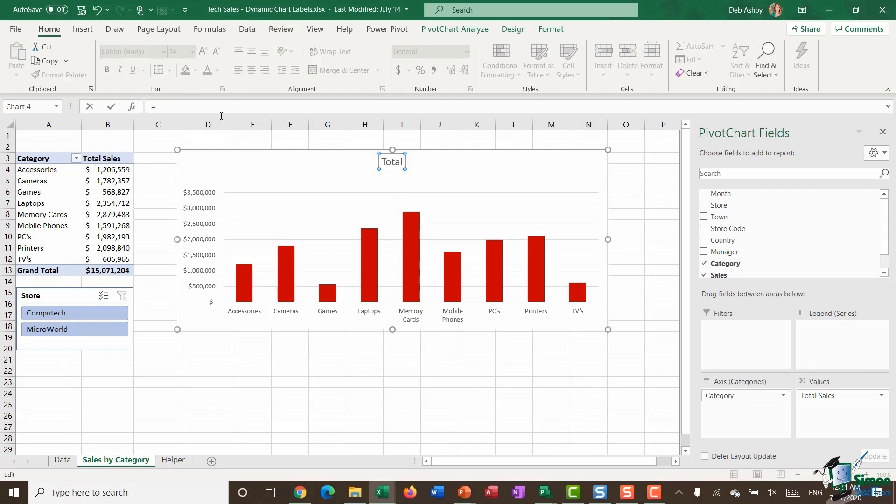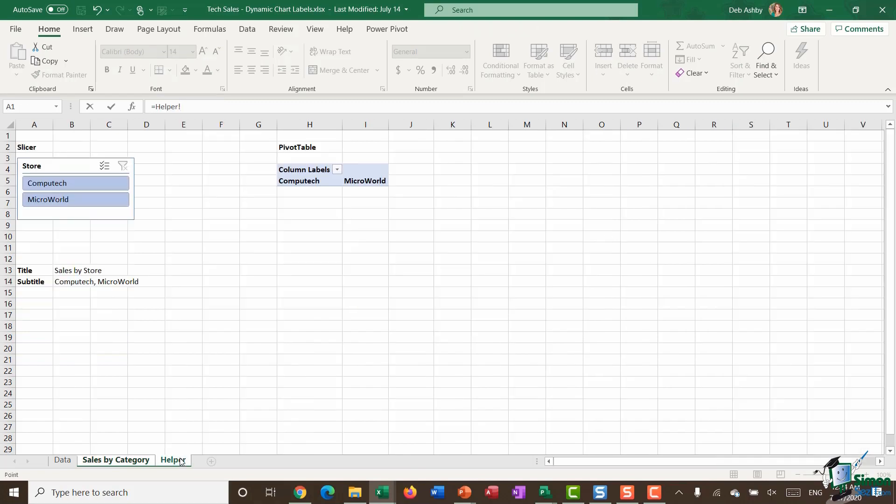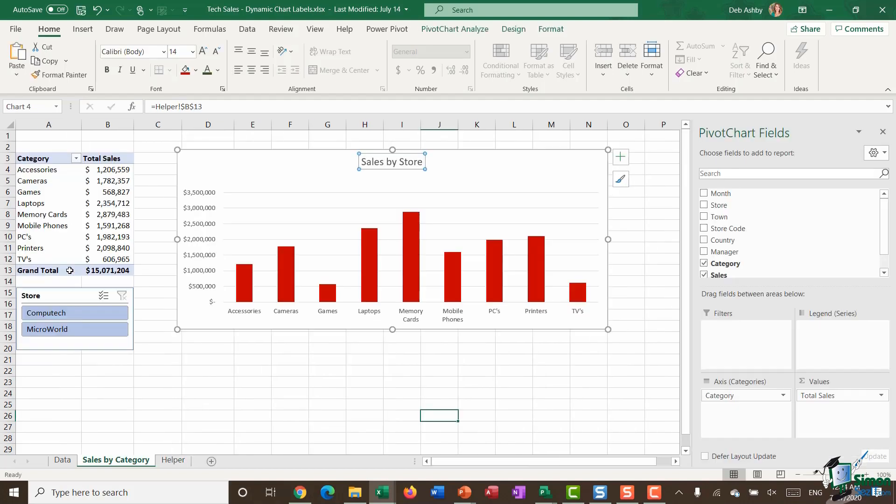I'm going to go up to the formula bar, type in equals, jump back to my helper worksheet and select the cell that contains the first title and hit enter. So now I have my first chart title.